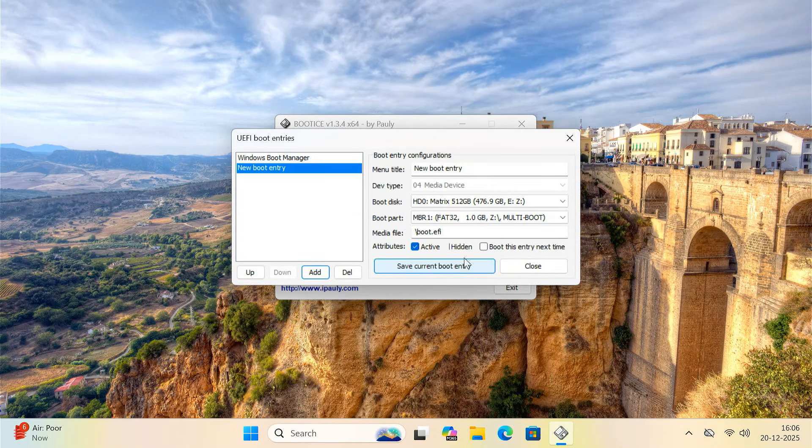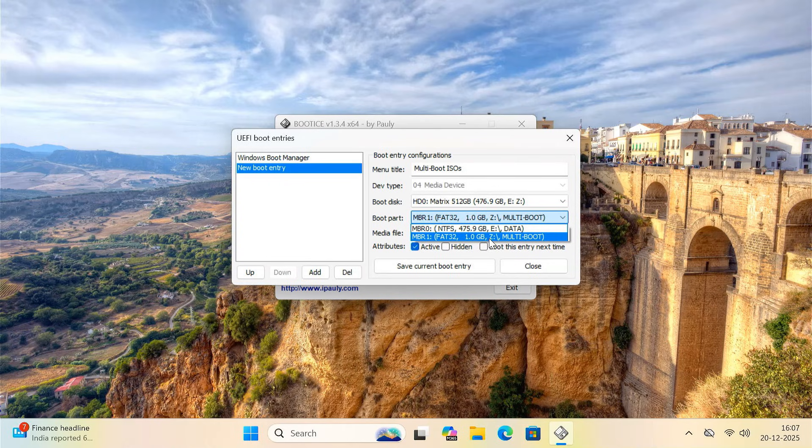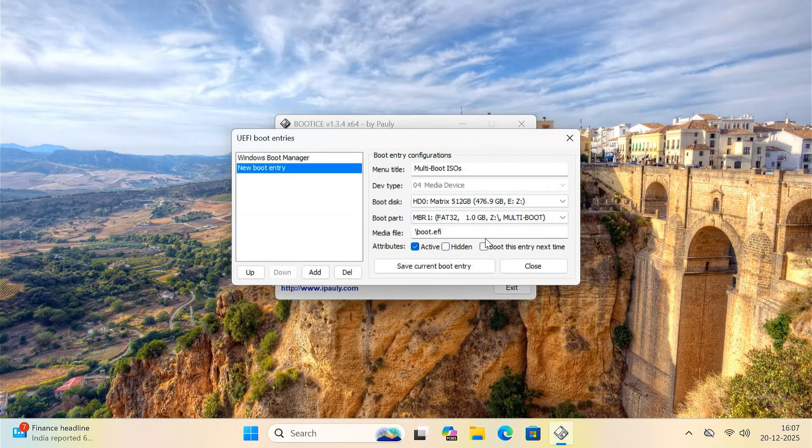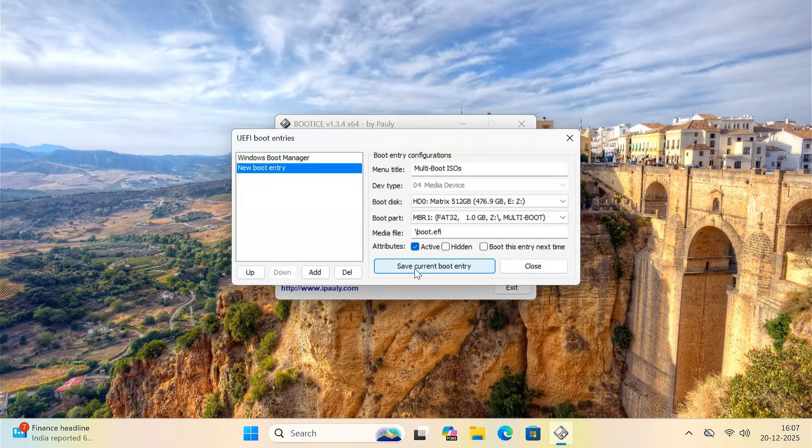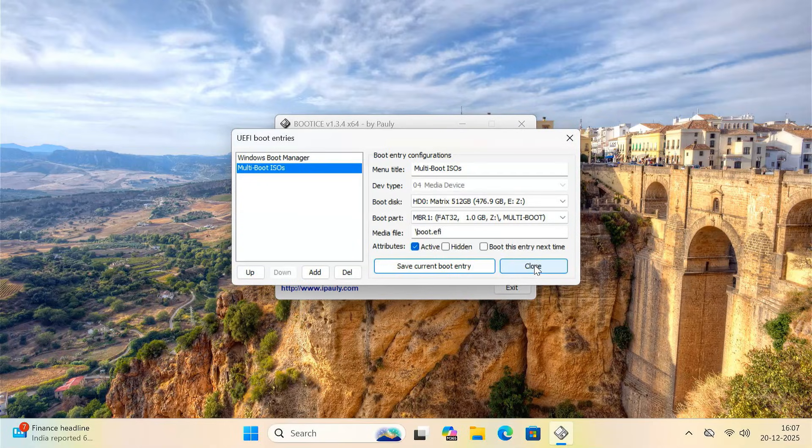You can give this boot entry any name you want. For example, multi-boot ISO. Make sure the boot partition selected here is the same as FAT32 1GB partition. Click save. And then close.